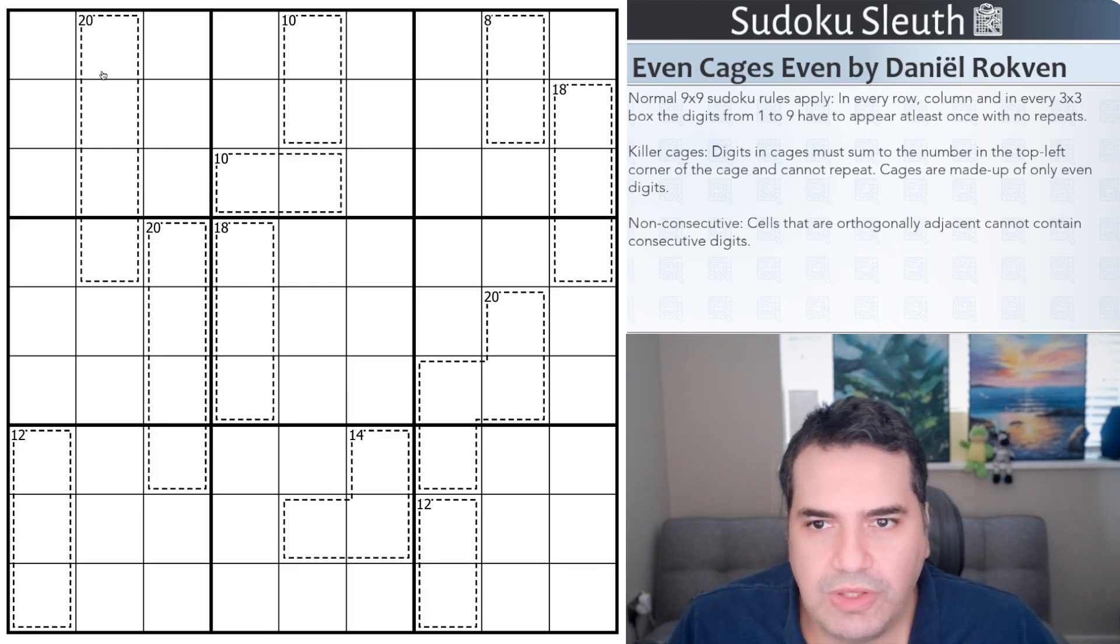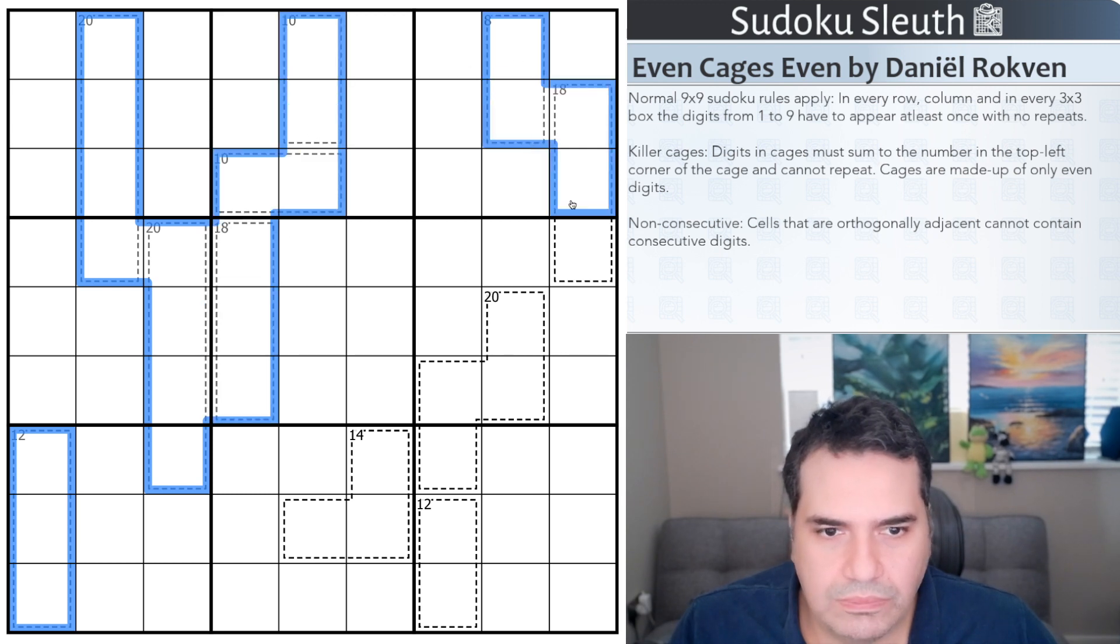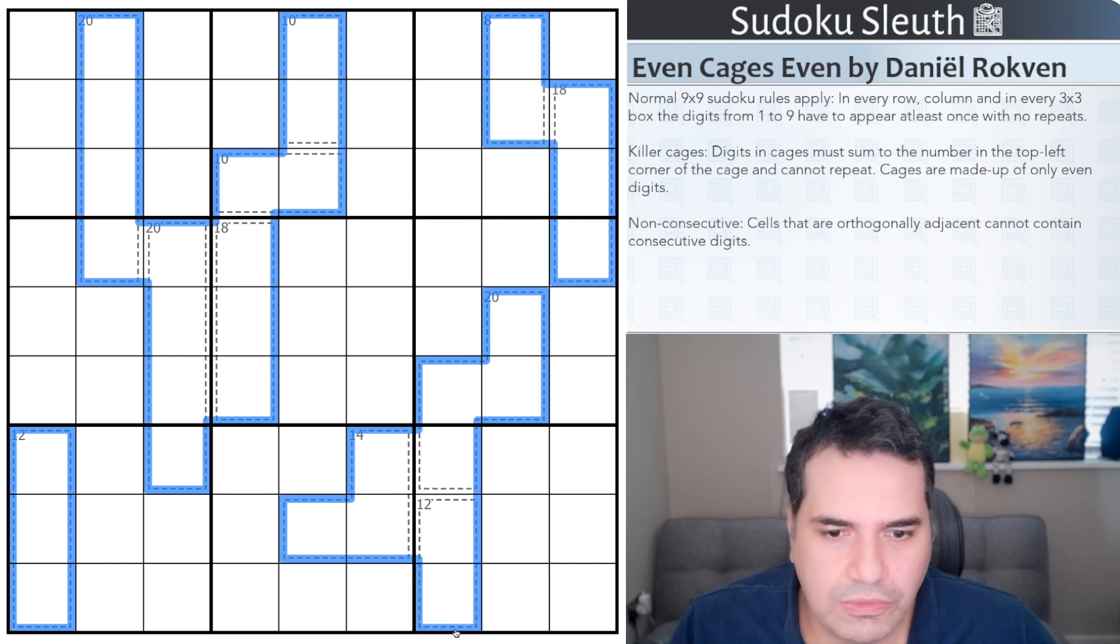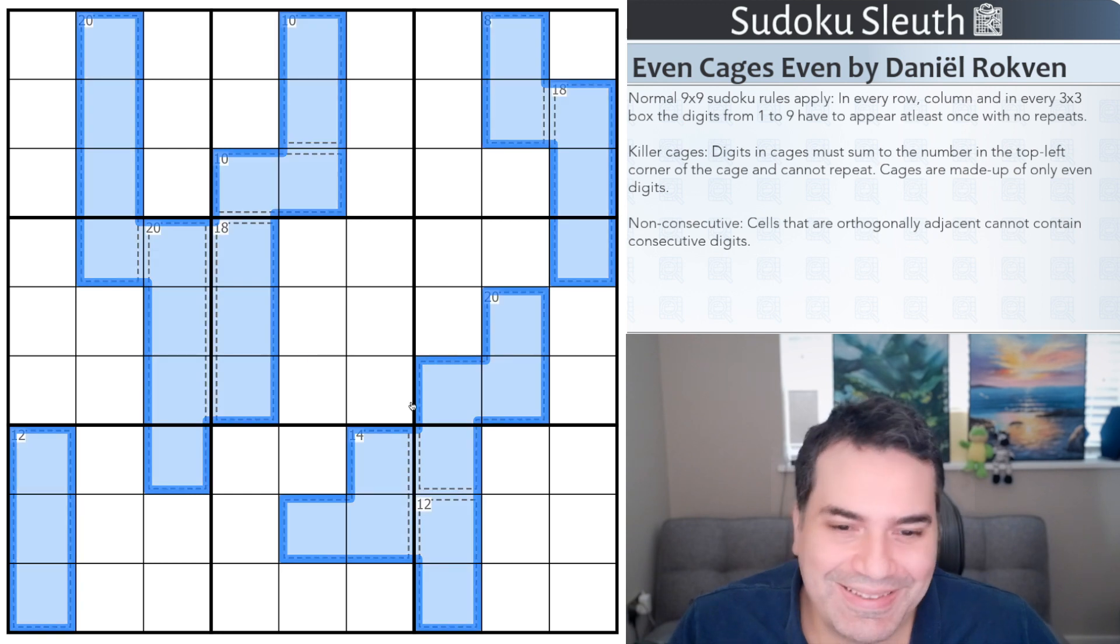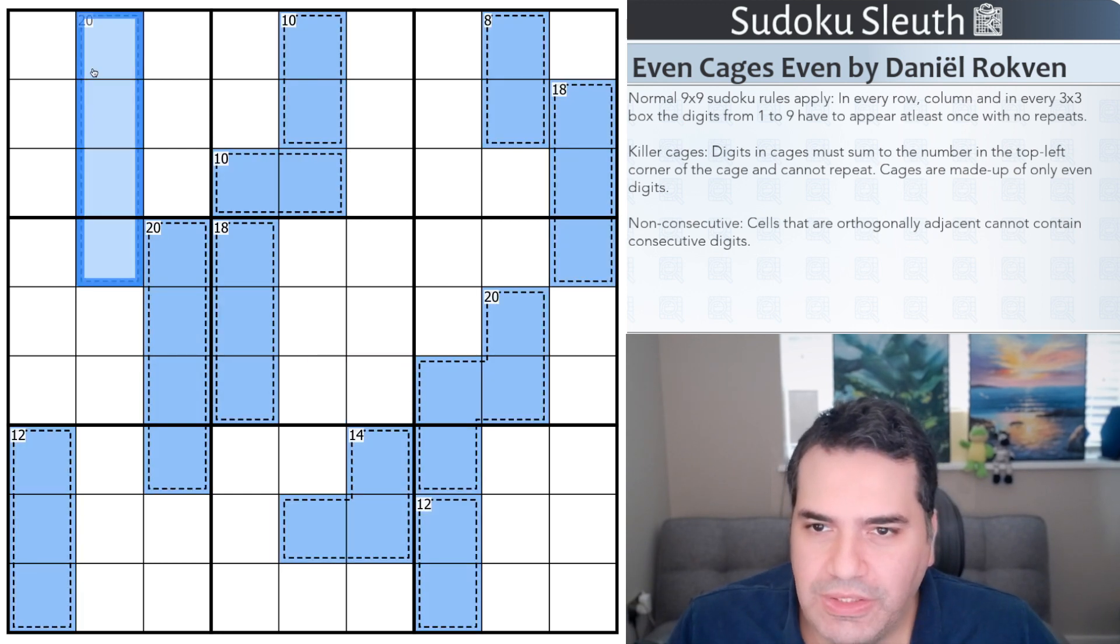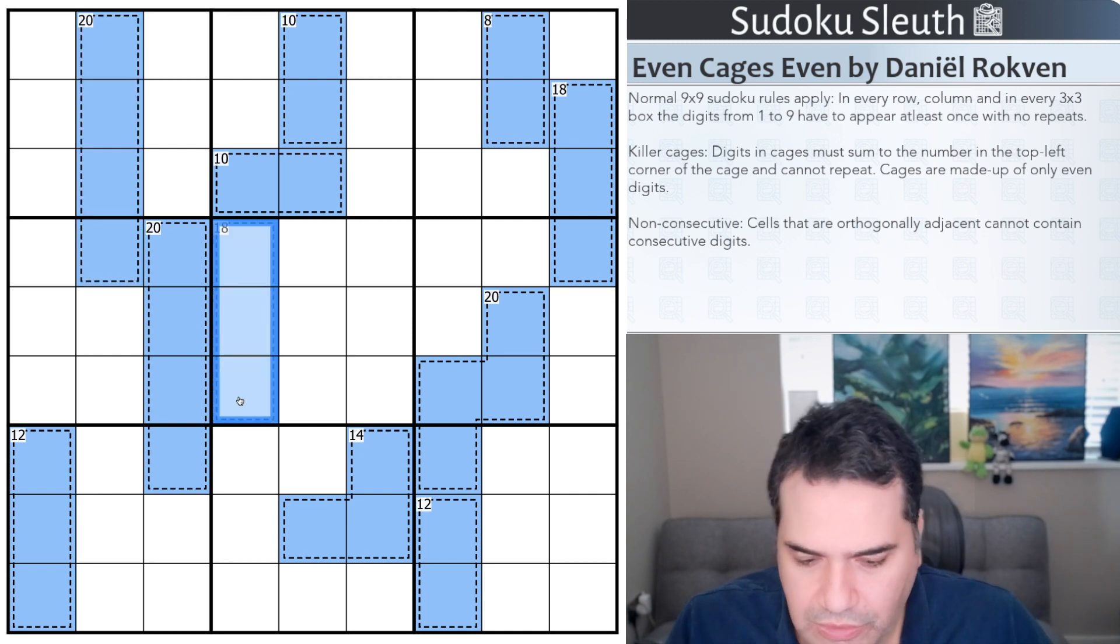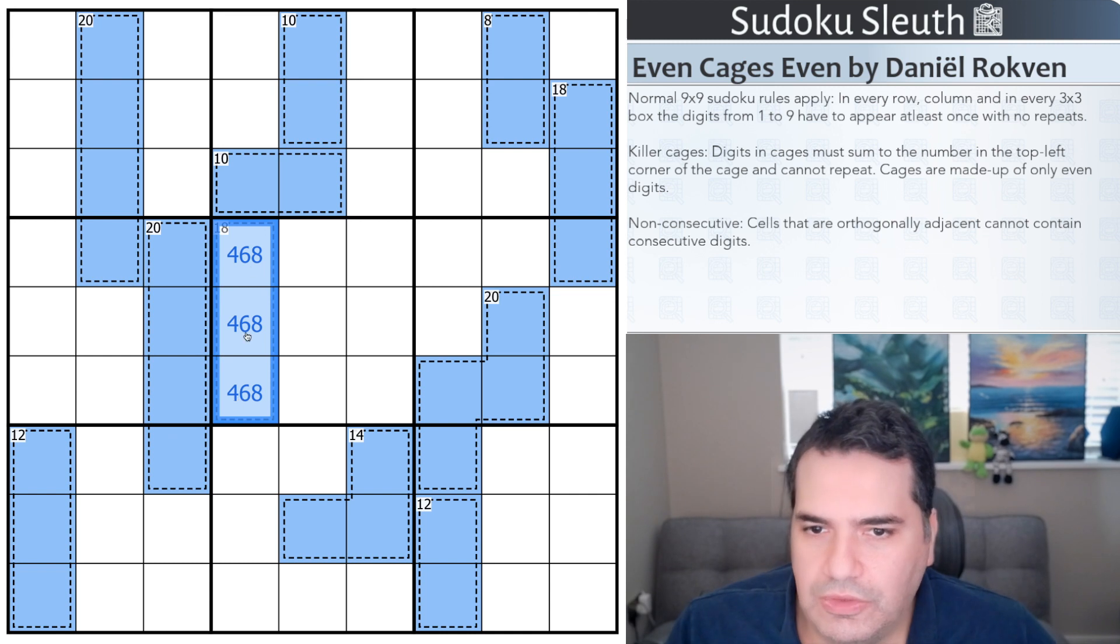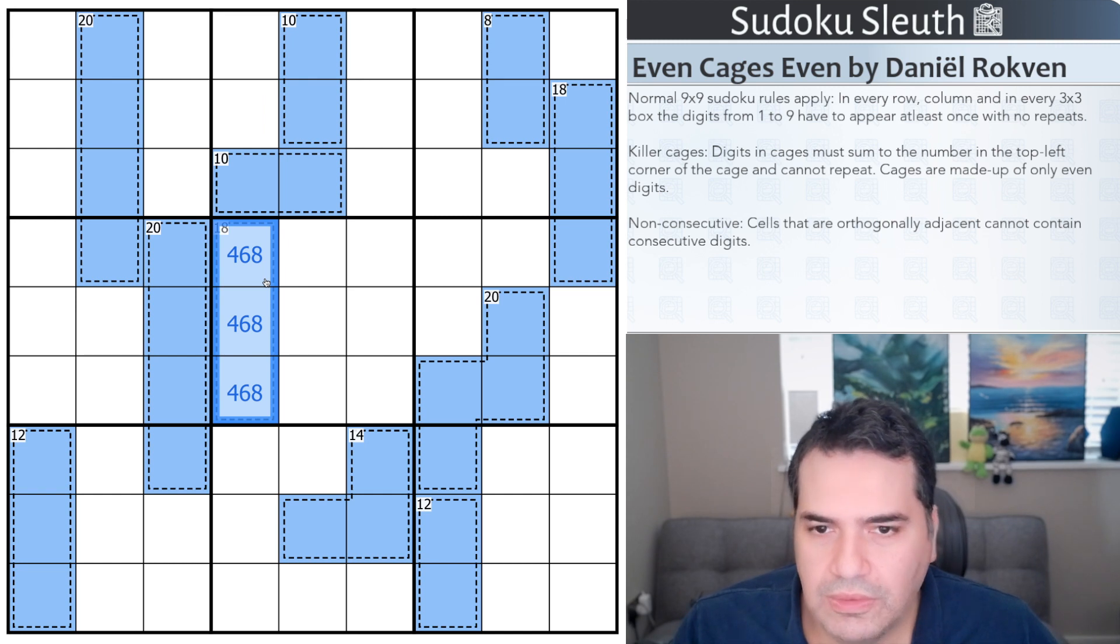So I am tempted to color all the cages blue. Blue for even. I know, I know, if you've watched oil and water, I've been using green, and this is going to be confusing. Blue. A 20-cage does have to have all of 2, 4, 6, and 8. An 18-cage though can only be made up of 4, 6, and 8. Essentially it's missing the 2, because 2, 4, 6, and 8 do add up to 20.